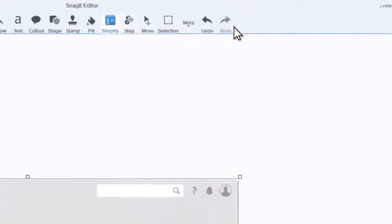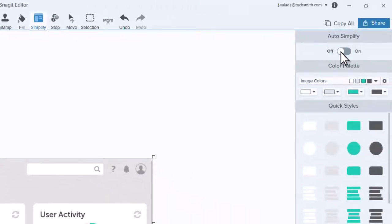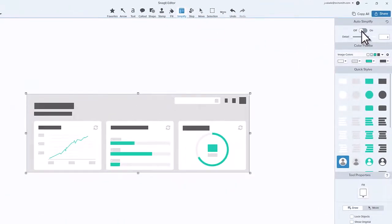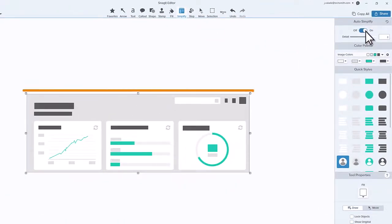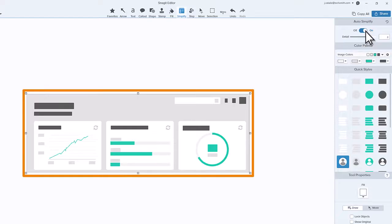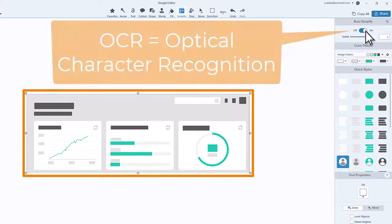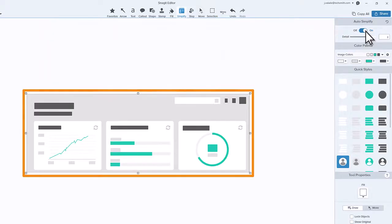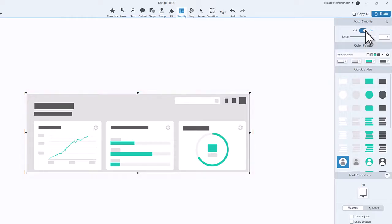To make this process easier, I like to turn on Auto Simplify. When you toggle Auto Simplify, Snagit will attempt to simplify it for you using Optical Character Recognition, or OCR technology, to identify shapes and text.